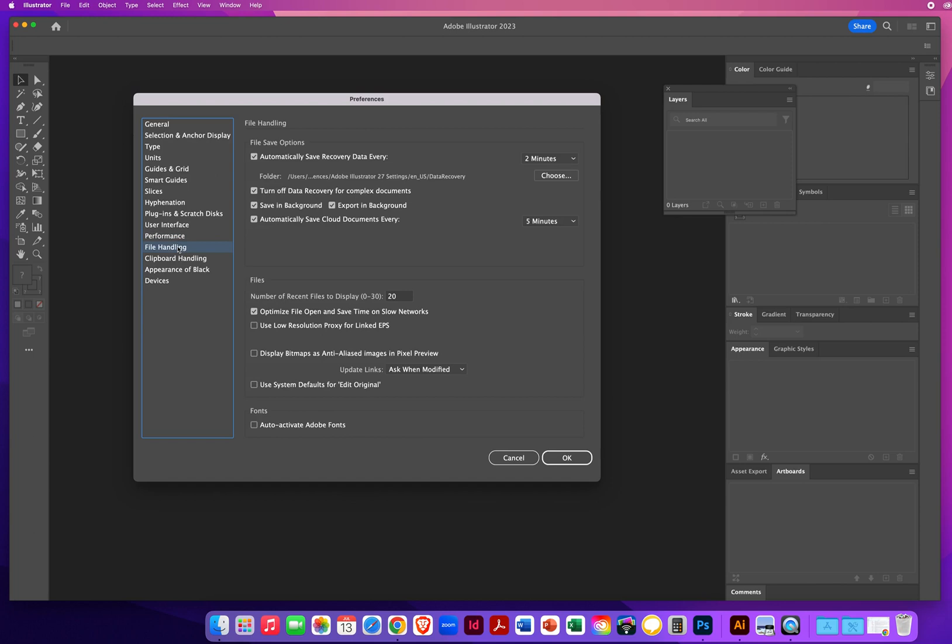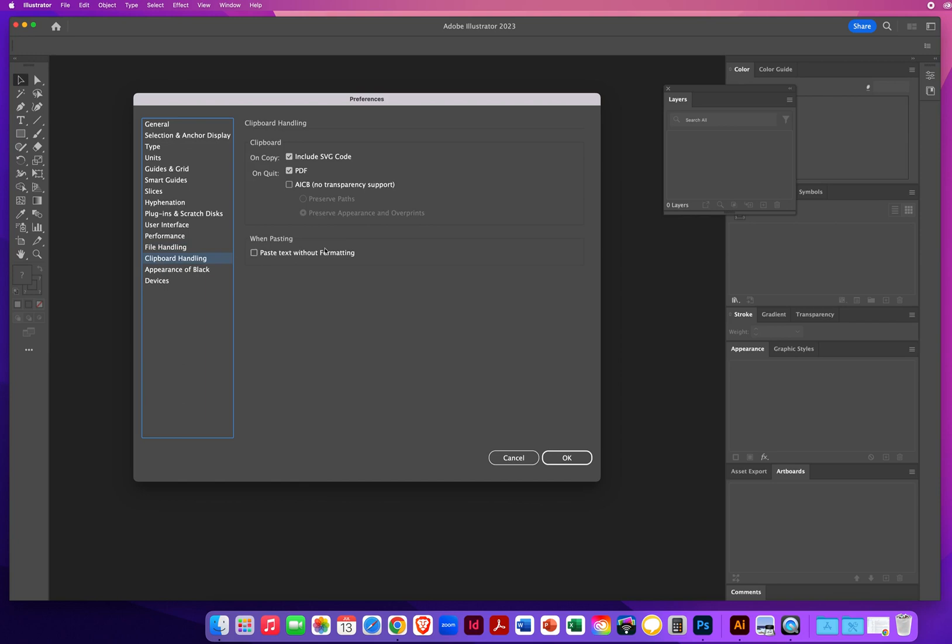File handling. This is all default settings. I don't even look at it. I don't even change it. I've never changed it. And you will be fine. Clipboard handling. I've never changed this. You want to keep PDF copies when you are copying the clipboard. So you want all this information. This is default information. Keep it as it is.